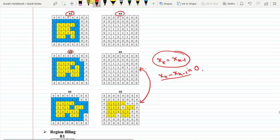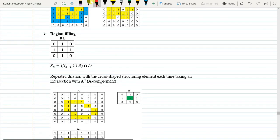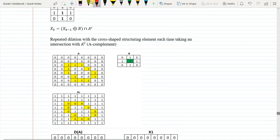We can use either a 4-connectivity or 8-connectivity structuring element. In the next example, which is region filling, we can only use 4-connectivity pixels. In region filling, say this is the image, and the yellow-marked ones are the region. Within this region there is a group of zeros.